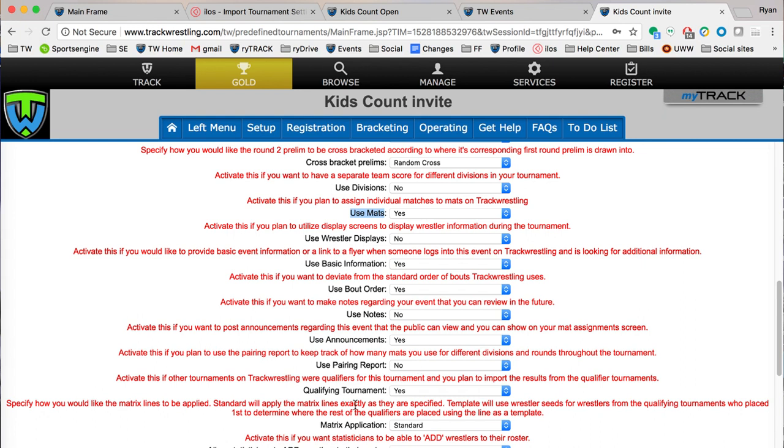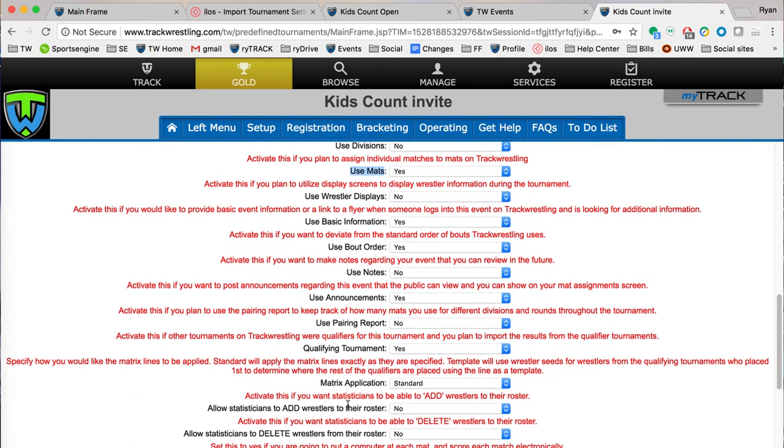Qualifying tournament would be in the case where you're in a tournament series or a regional or sectional for a state tournament sort of thing. You could flip that to yes. If you're going to do that, that's one that we'd probably want to help you with so the first time you go through that you should send in a ticket, reach out to us a little bit and we'd be able to help you out.